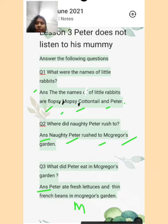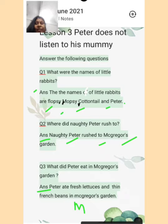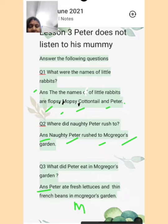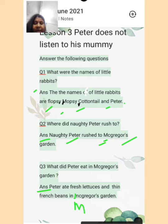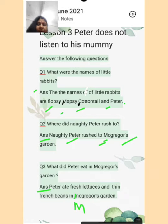Third question: what did Peter eat in McGregor's garden? Peter ate fresh lettuces and thin french beans in McGregor's garden. Yahan pe M — McGregor — capital mein likhenge: M-c, jaise yahan start hai, usi tarike se McGregor's garden. Thik hai?